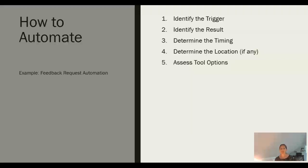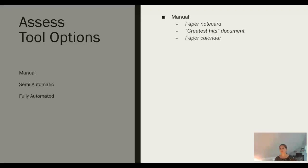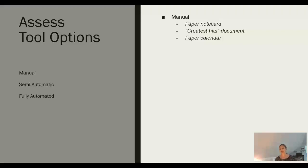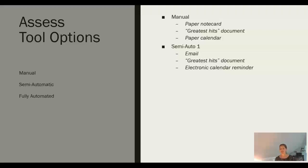Now it's time to think about what tools we can use to make this automation happen. We have lots of options. There is manual, what I like to call semi-automatic, and then fully automated. Let's talk through a few in the zone of feedback options. A manual option is we could send the paper note card. What we're going to write in our note card is going to come from our greatest hits document. And then on our paper calendar, we're going to write a note to ourselves to remind us to mail the paper note card. Super manual, but it gets the job done.